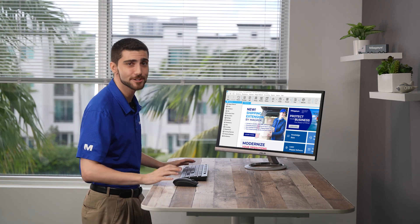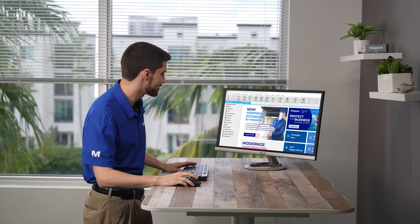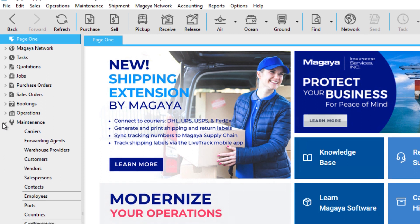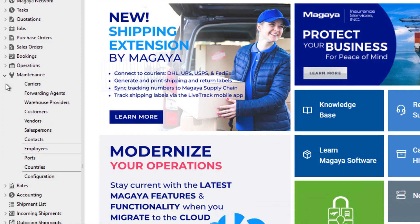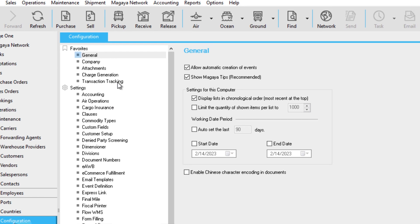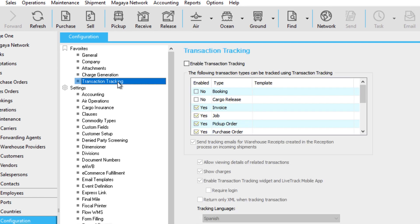Let's start in the configuration folder. Go to Maintenance, Configuration, then Transaction Tracking. First, click the box to enable transaction tracking.